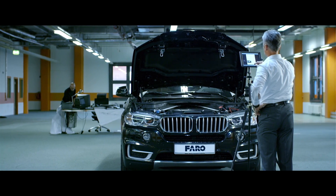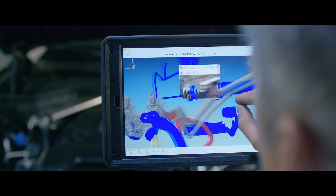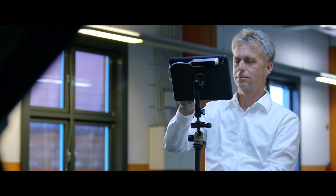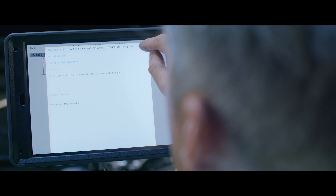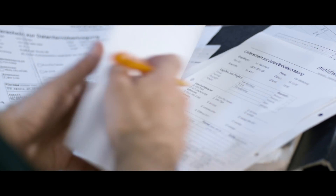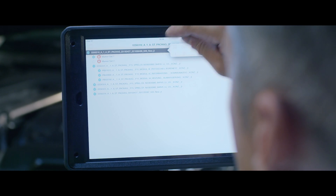Based on this check, protocols are generated and distributed in the company or transferred straight to the person in charge. Even company internal forms can be used and digitally filled out.